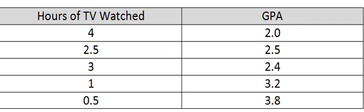When we start a correlation coefficient problem, we're going to first start by looking at the variables. In this problem, we have the X variable is the hours of TV watched, and the Y variable is the student's GPA.